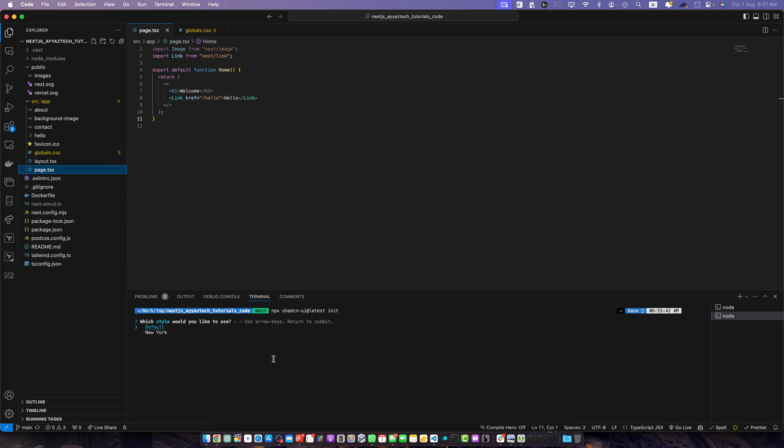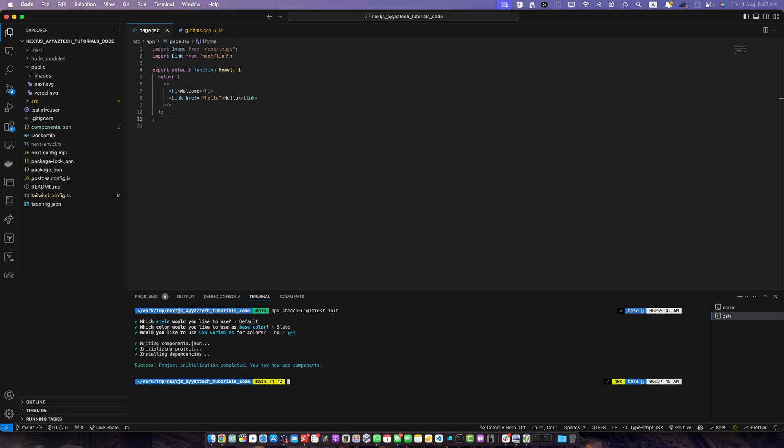Here you can select the style. Either you can keep the default or you can select another one. I will just keep it as it is. Click on default and here you can use the base color whatever you prefer. I will select the first one and would you like to use CSS variables for colors. Alright.